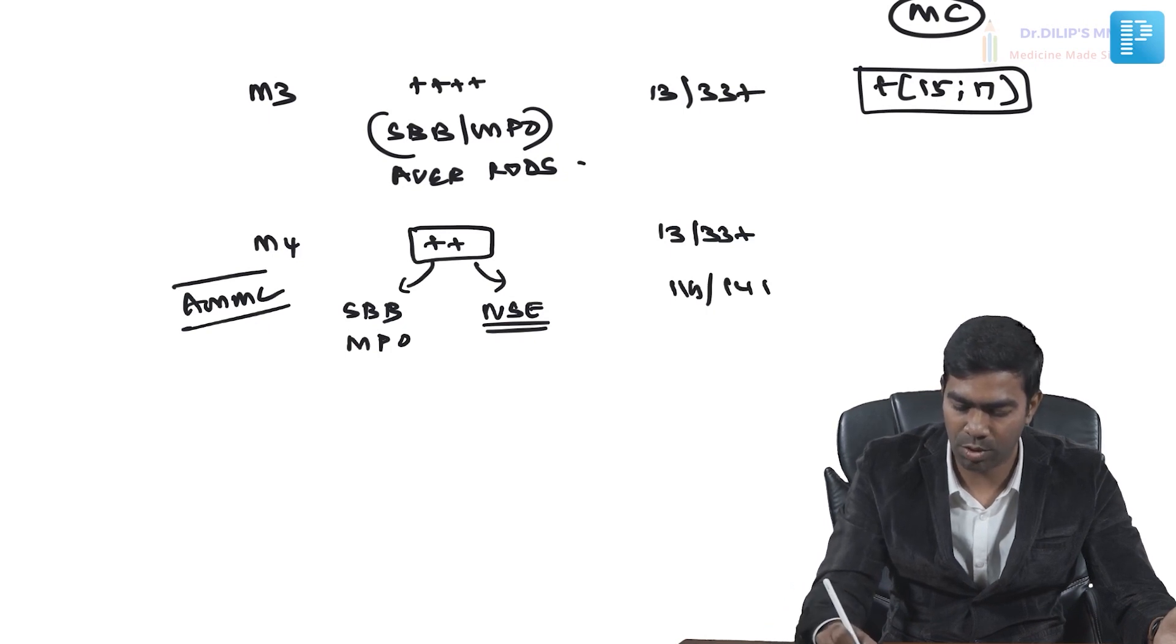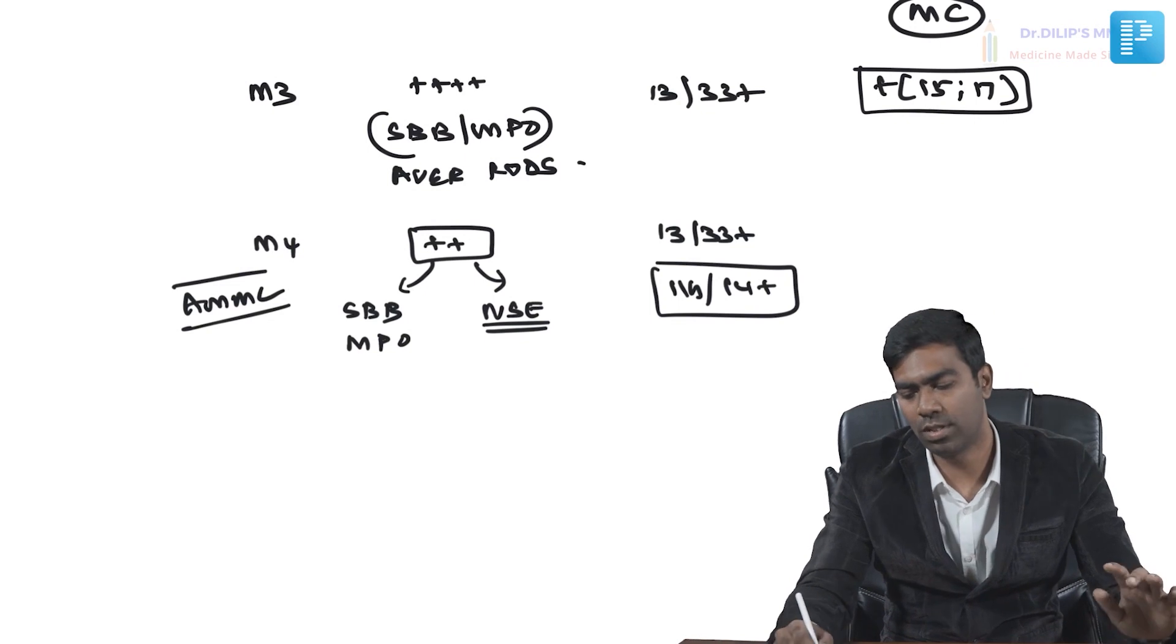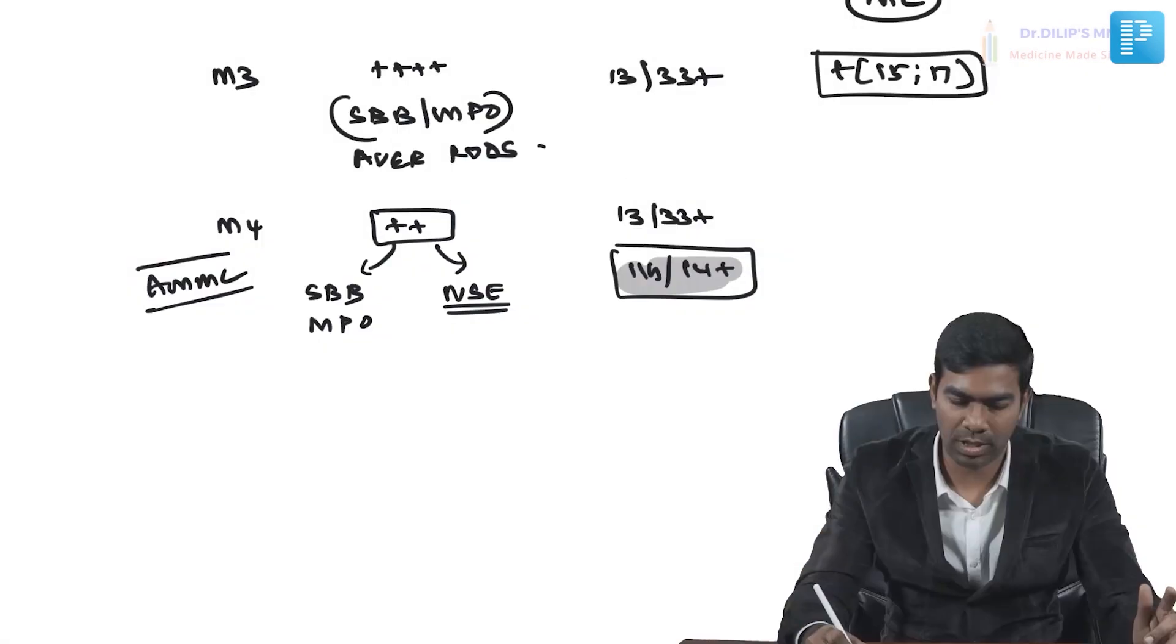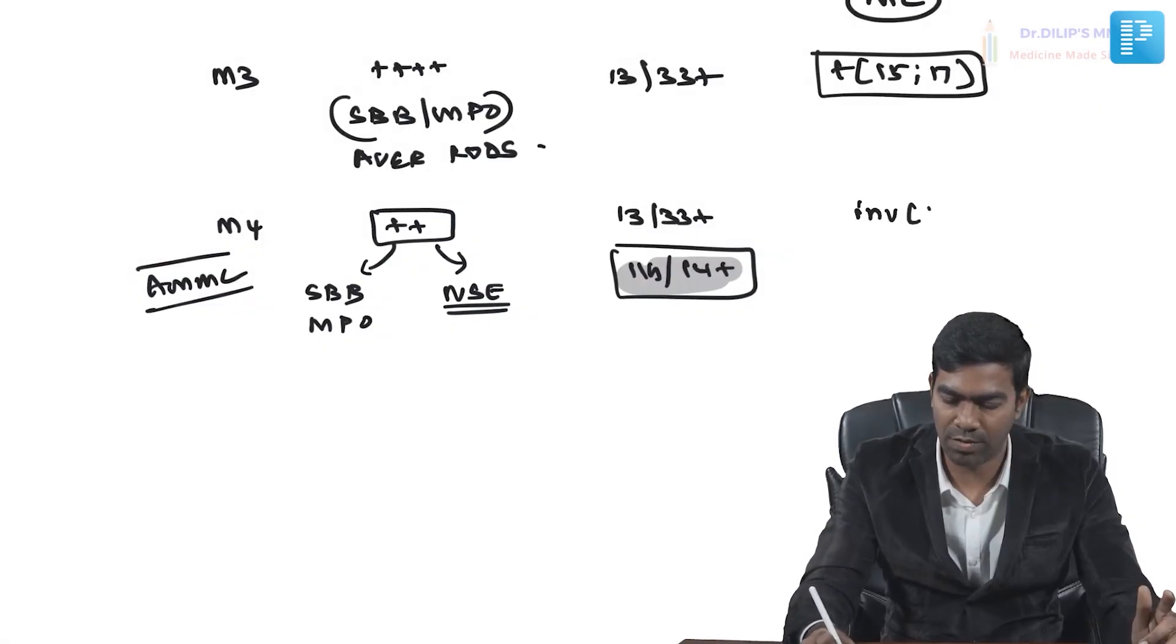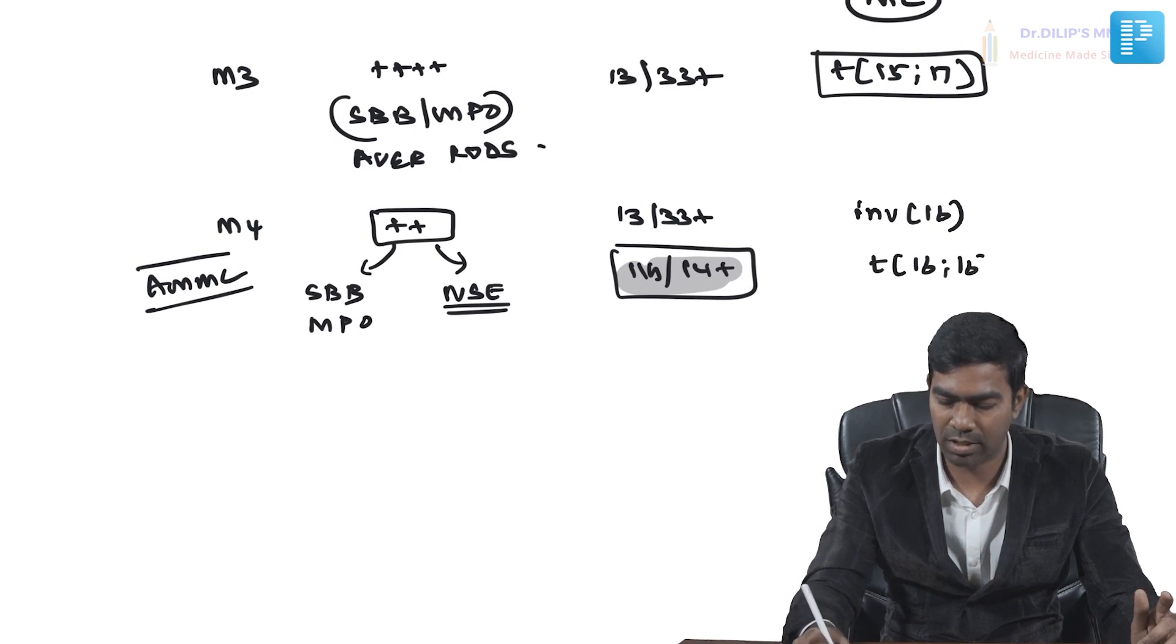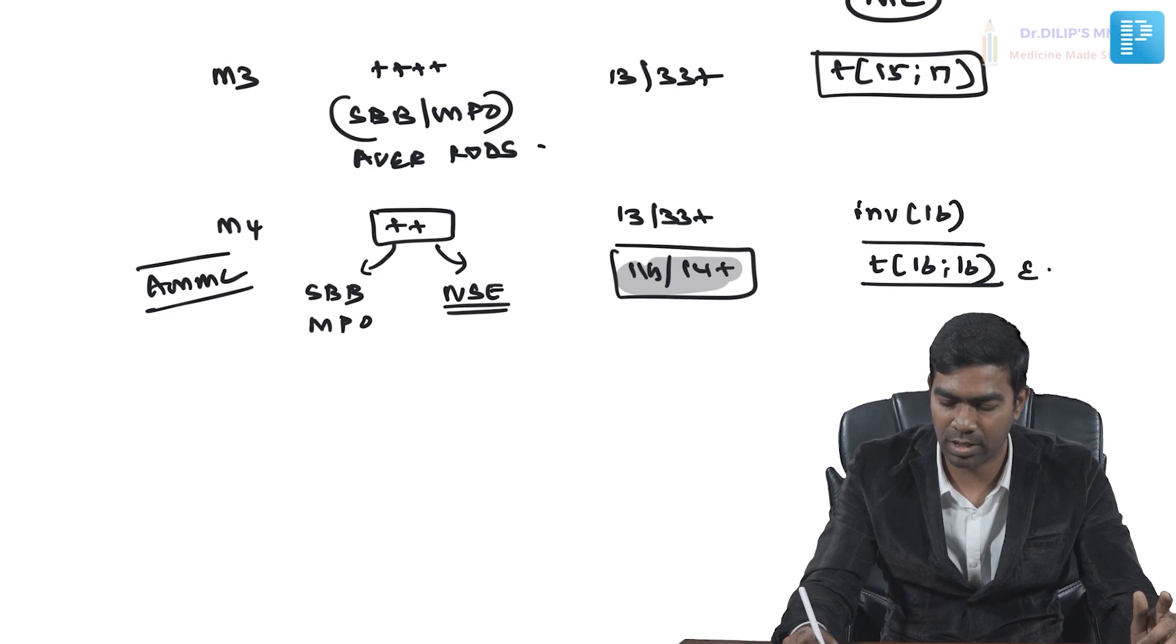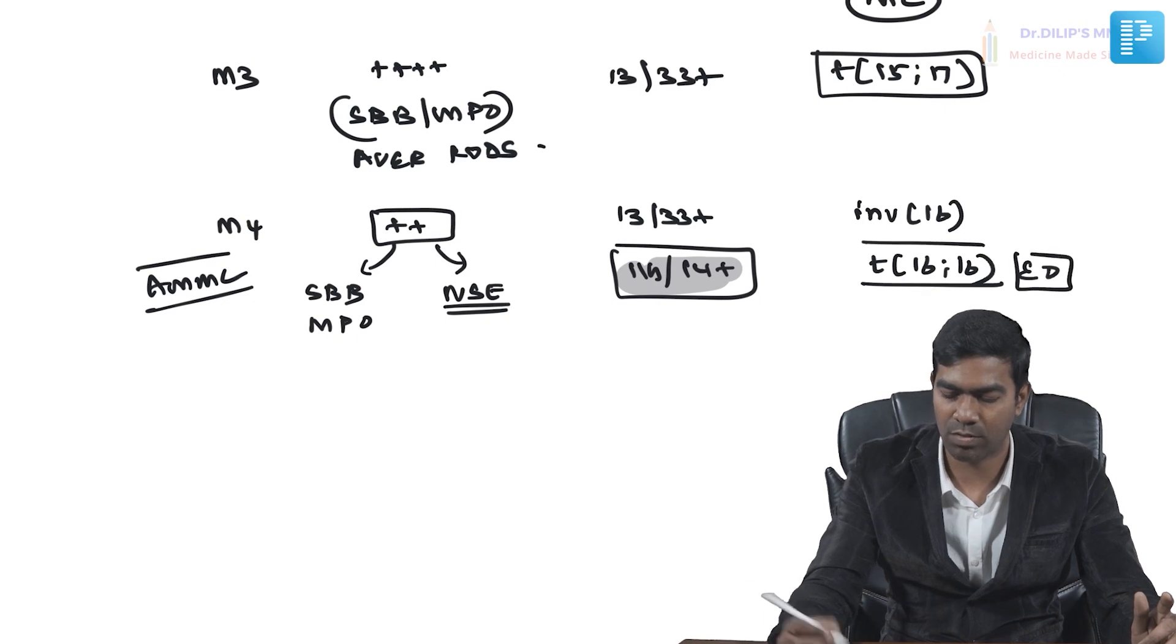Remember the signature translocation: inversion 16 and there may be translocation t(16;16). Both are signature. The t(16;16) is typically associated with the eosinophilic variant, as we discussed already.